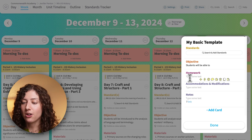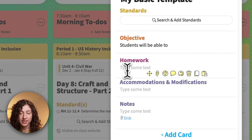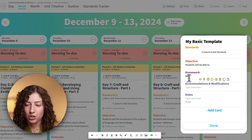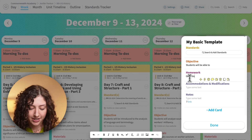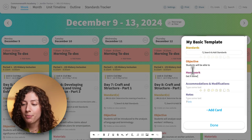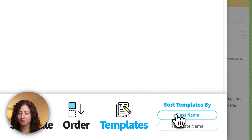Maybe there's also some text I want to put into a card. If I want that to automatically show up, you just type it in there, then hit done.